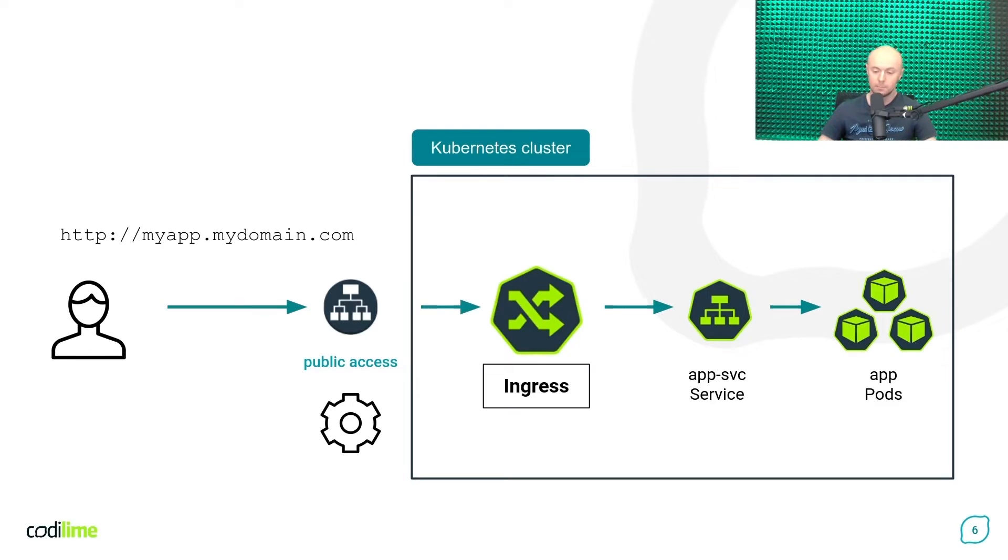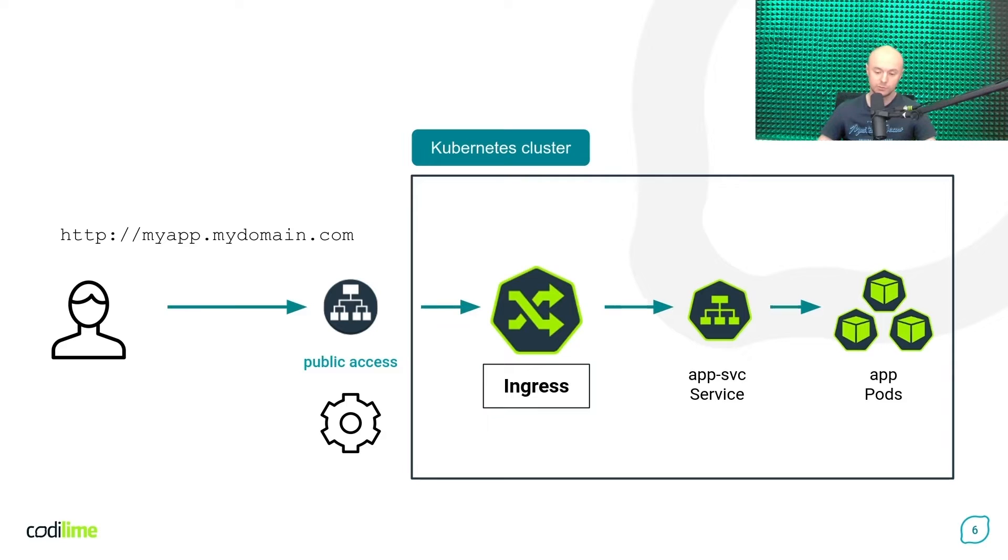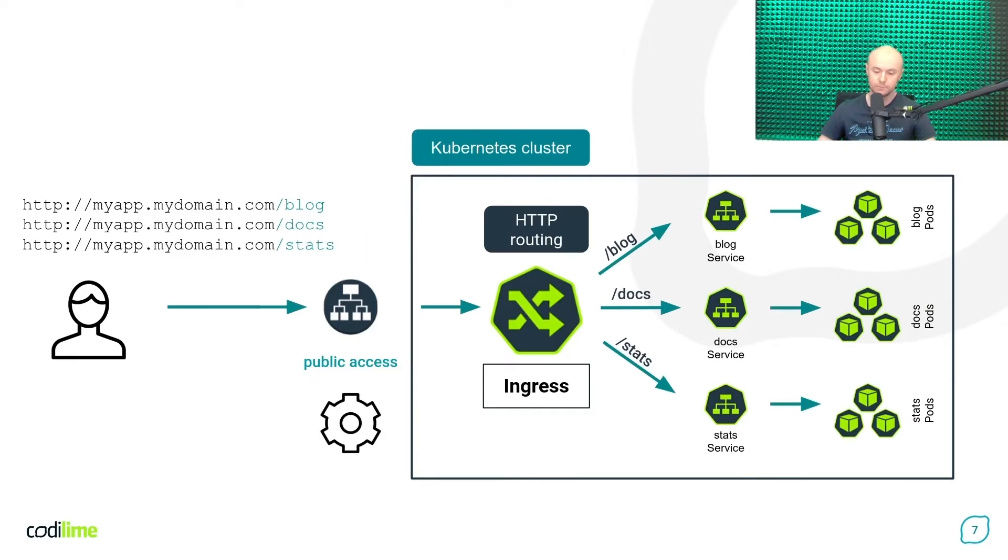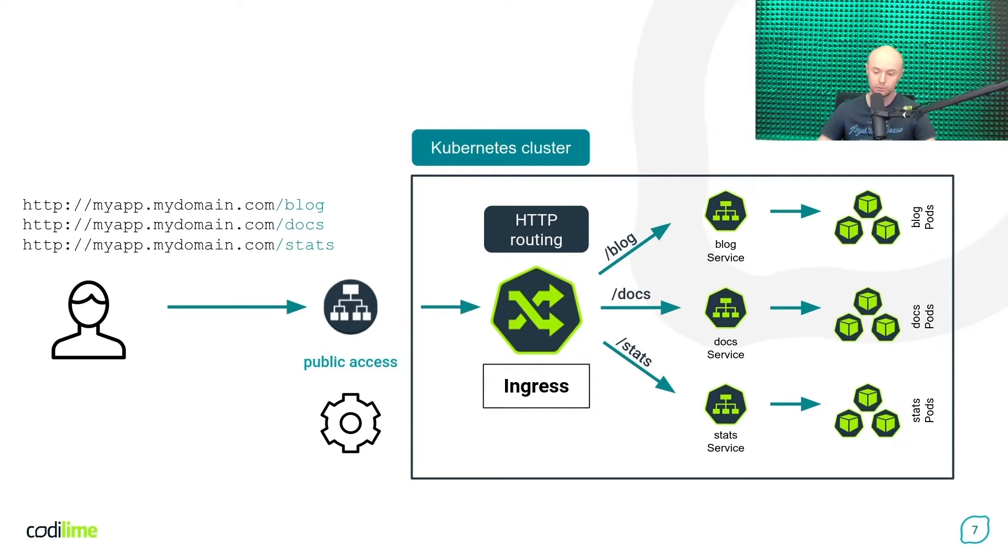But sometimes, you may need additional mechanism if you want to better control the HTTP traffic coming to your cluster. For this, you can use a Kubernetes object called Ingress. The Ingress performs the so-called HTTP routing. For example, a request containing different URL paths like slash block, slash docs, or slash stats can be routed to three different services deployed in the cluster, as you can see in the picture.